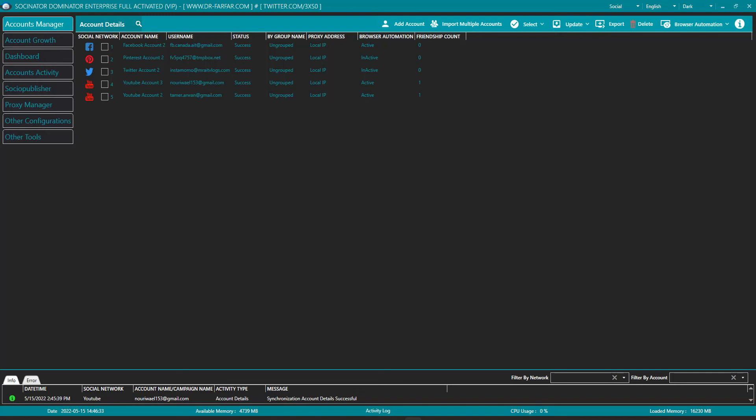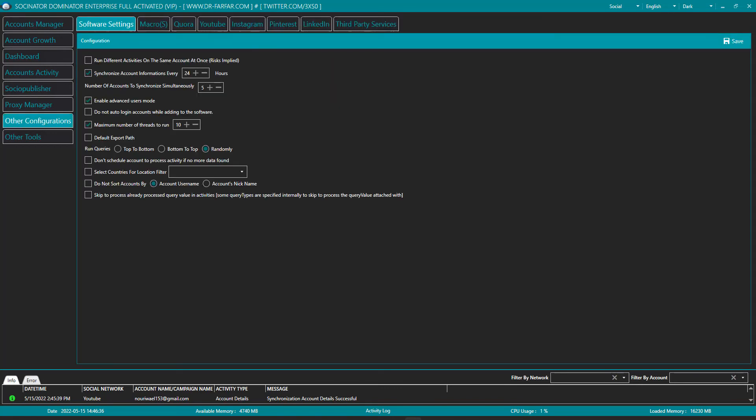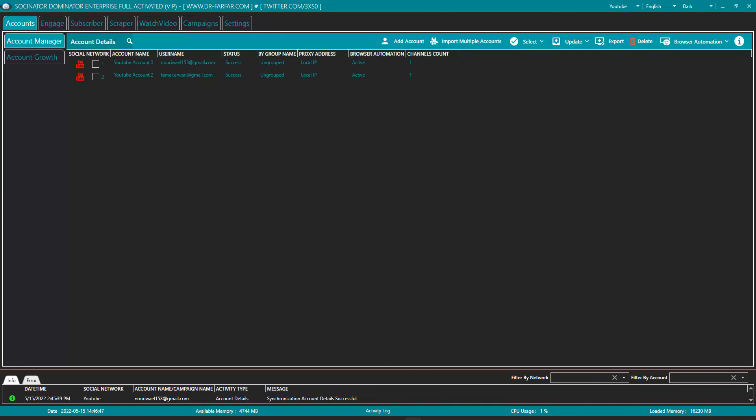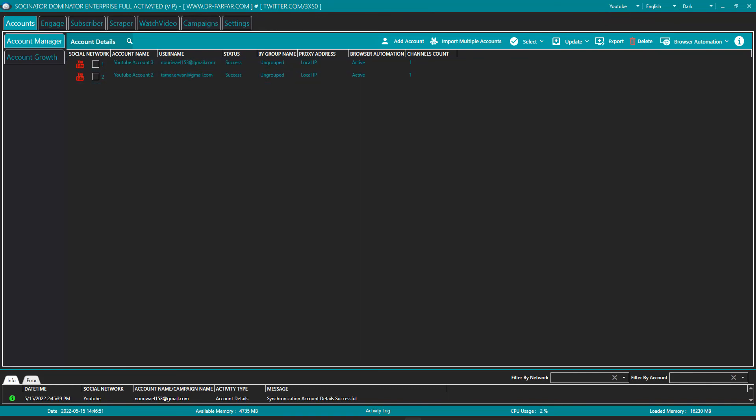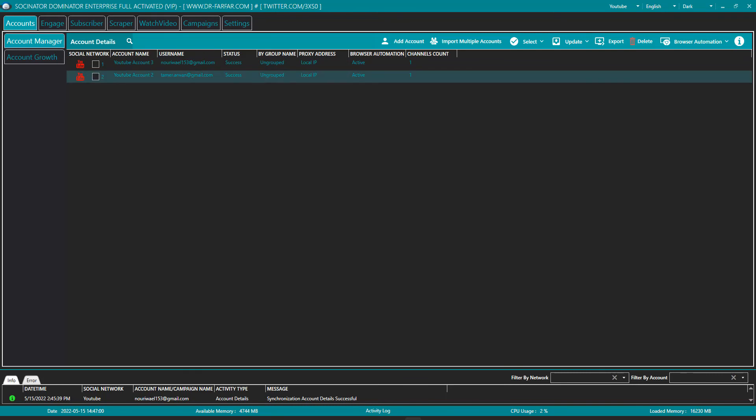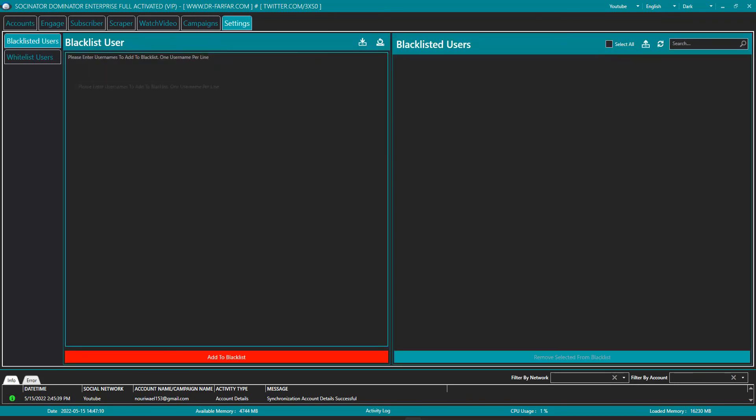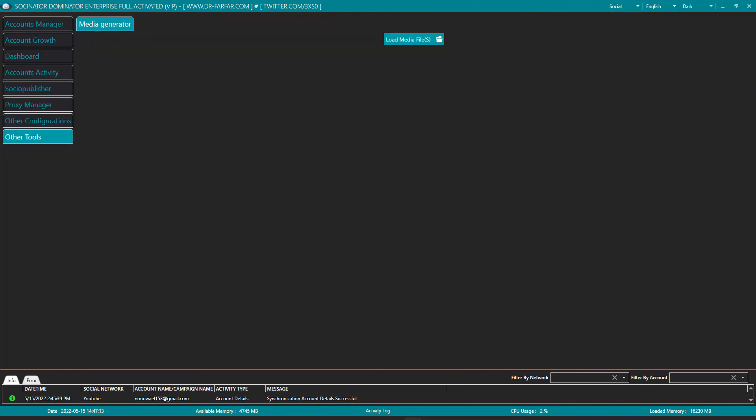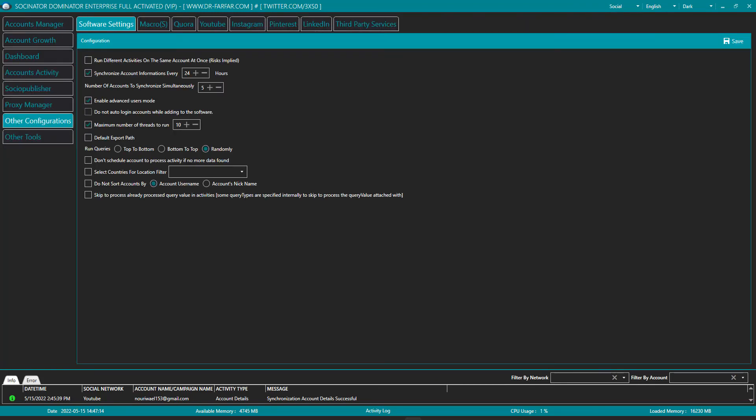Now the second step is this: you have to go to other configuration and disable this option - do not auto login. You don't want to auto login. If you enable this option, whenever you open Socialnator, it's going to try to log into those accounts, and because you have pasted the cookies, it won't work. It will try to log in again. It may erase all the cookies, all the history, and it will try to get a new one. Then you will have the same issue again, the browser not safe. So what I suggest is go to settings, go to social settings, and go to other configuration and disable this option. There's a tick here, so you remove it and click save, and it will start.